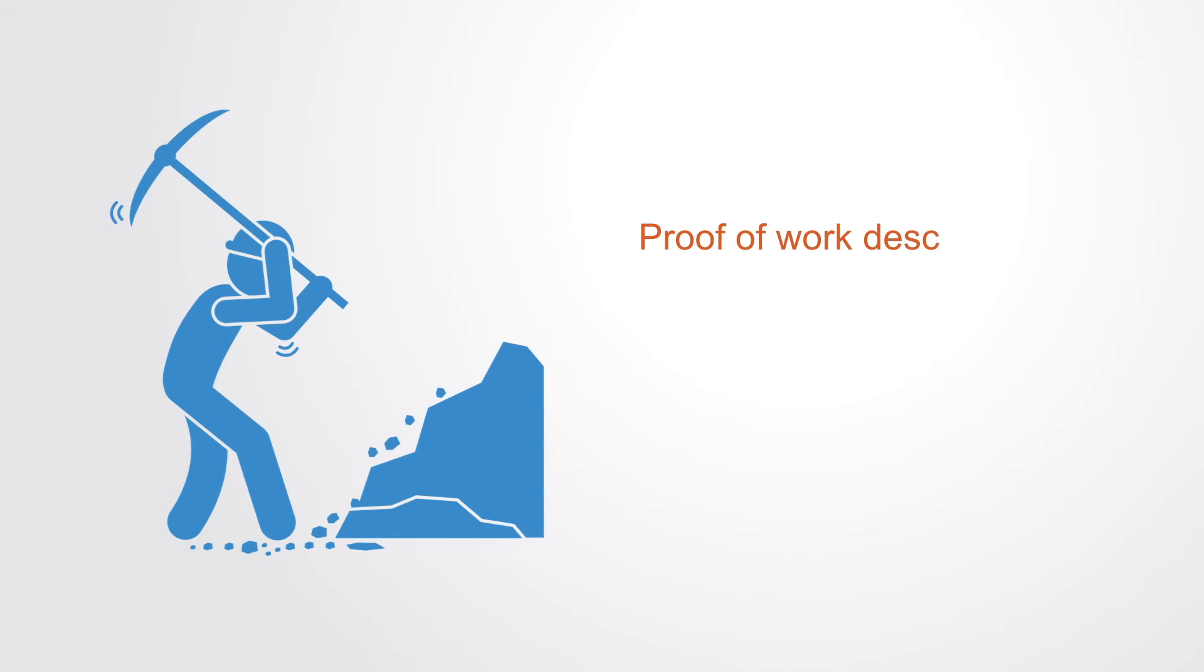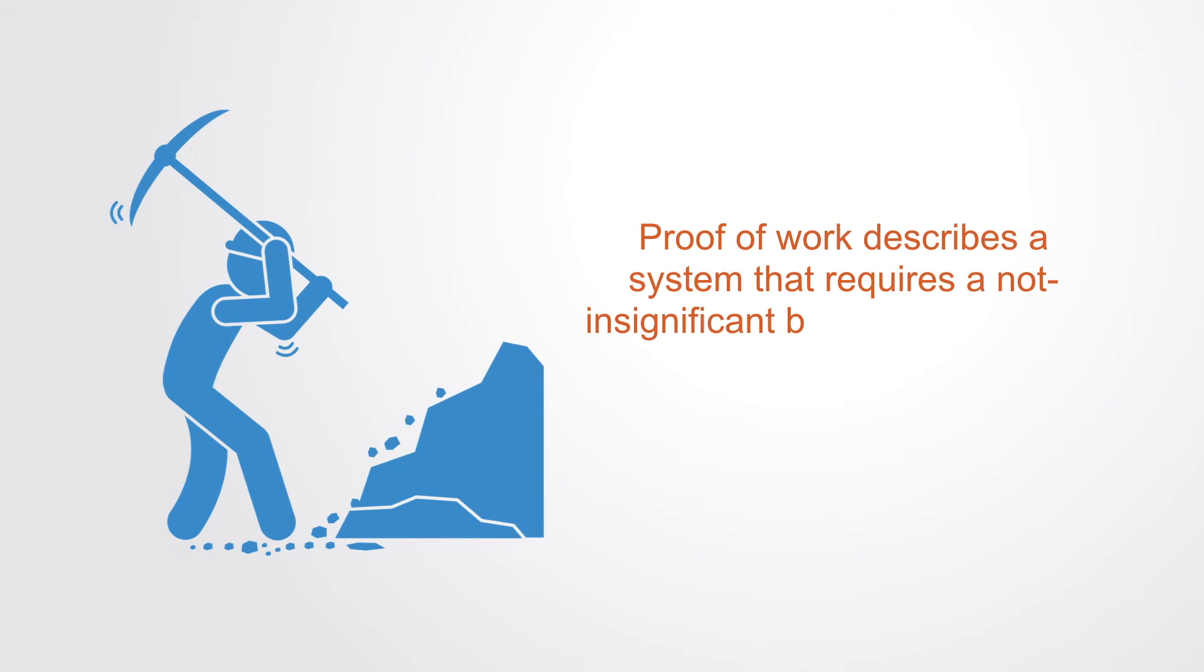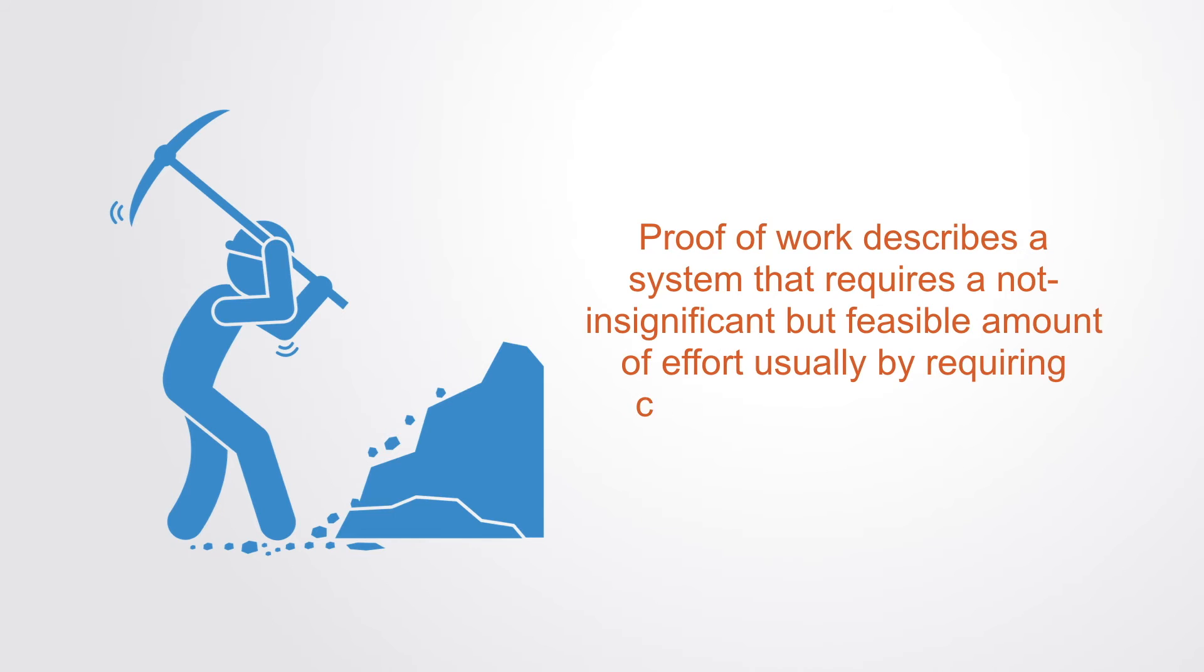Proof-of-work describes a system that requires a certain amount of resources or effort to complete an activity. Typically this resource is computing time.